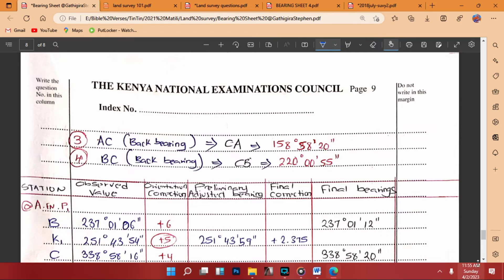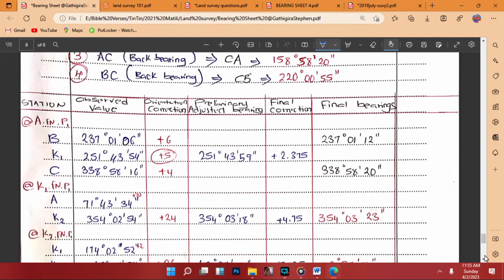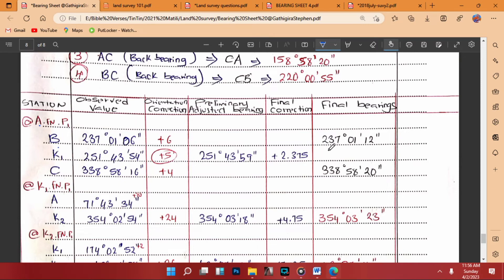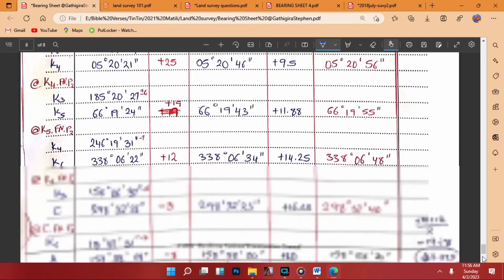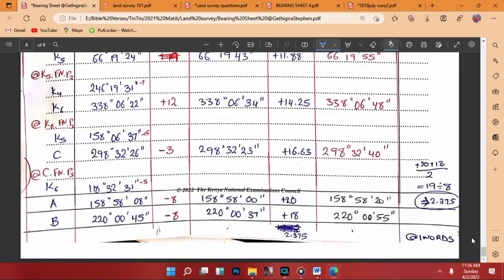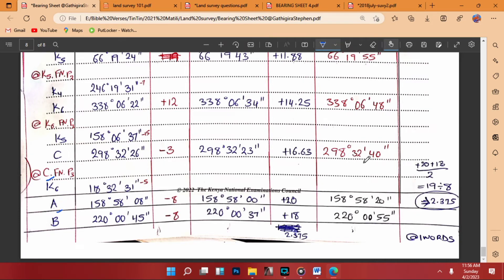That was the only part that required thinking. Once done, the bearing sheet becomes easy. From A to B, we write the value obtained from our calculation. From A to C, we write the calculated final bearing. Then we go to the last control station C — from C to A we write the back bearing of AC, which is 158°58'20".